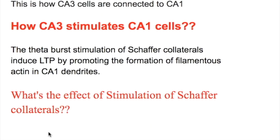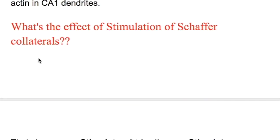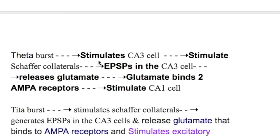How does CA3 stimulate CA1 cells? The theta burst stimulation of Schaffer collaterals induces long-term potentiation by promoting the formation of filamentous actin in CA1. Theta burst stimulates CA3 cells, which stimulate Schaffer collateral axons, and excitatory post-synaptic potentials are generated, releasing glutamate.